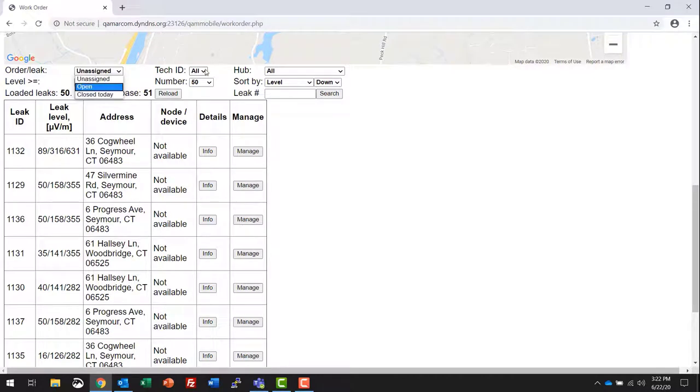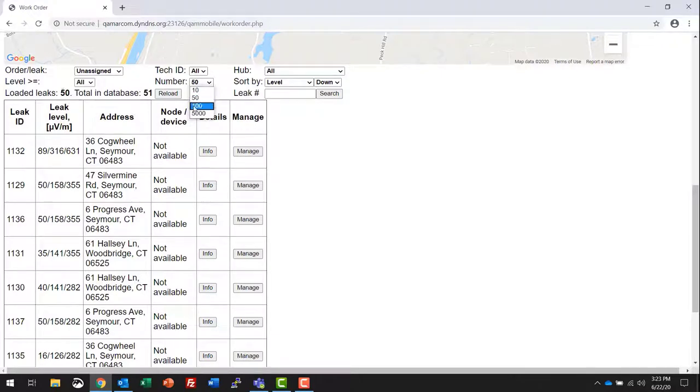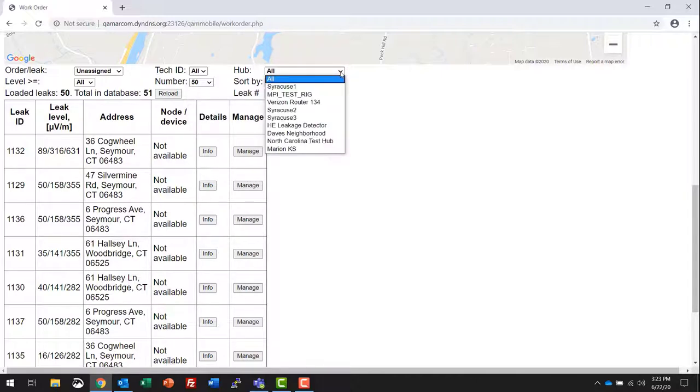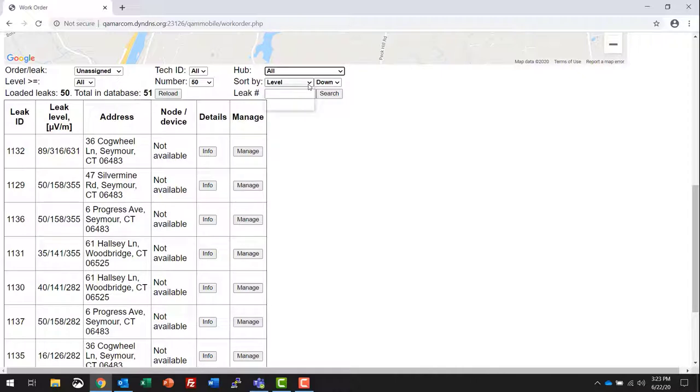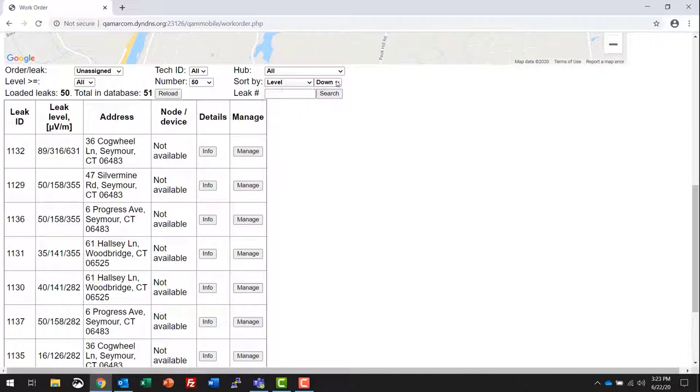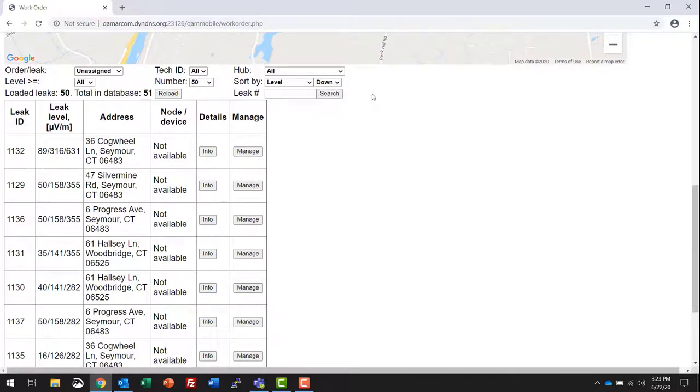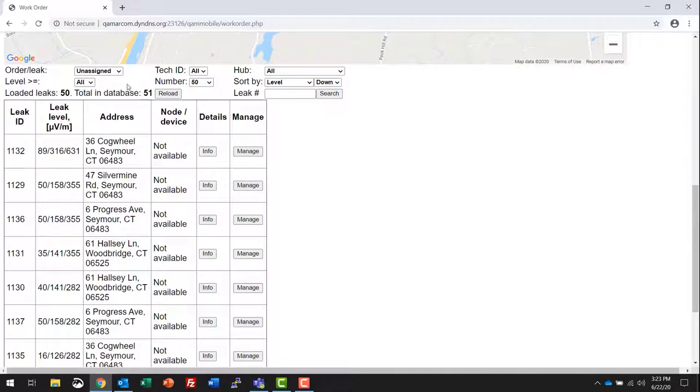The number of leaks displayed currently on this page shows at 50. You can choose 10, 50, 100, or 5000. You can sort by hub, you can sort by level, leak ID, or the last date a leak was updated, and you can reference high to low microvolt or low to high, and of course the leak ID. Making any selections here, you're prompted to reload the page to show your selections.